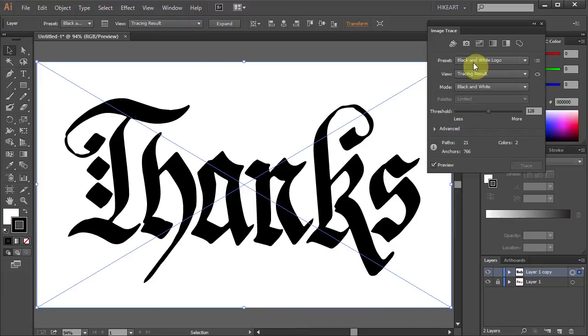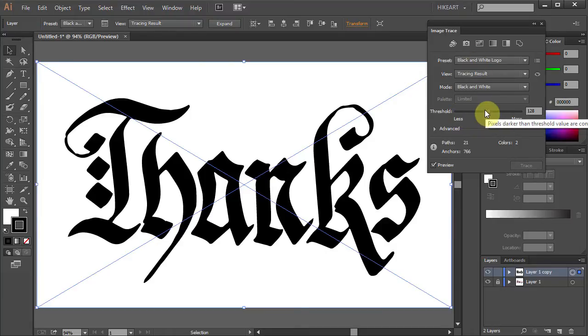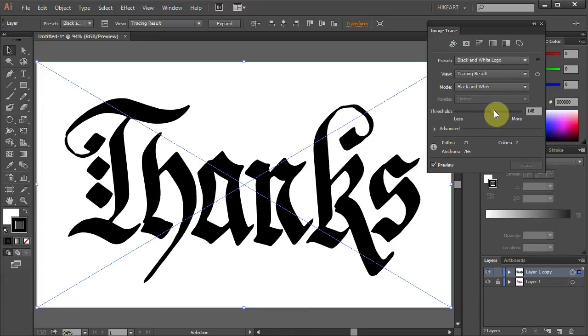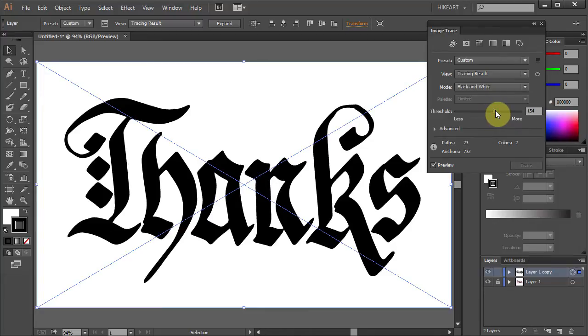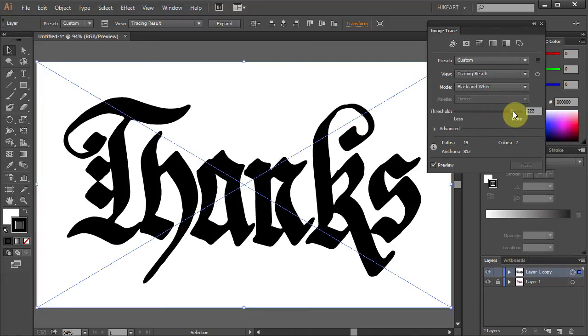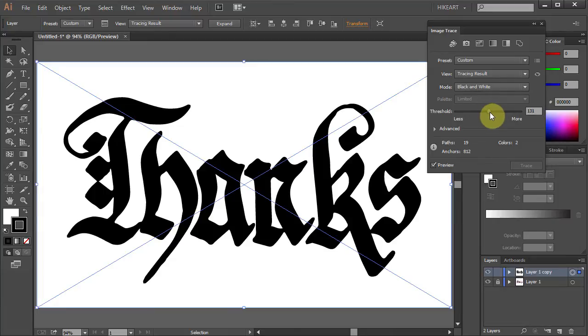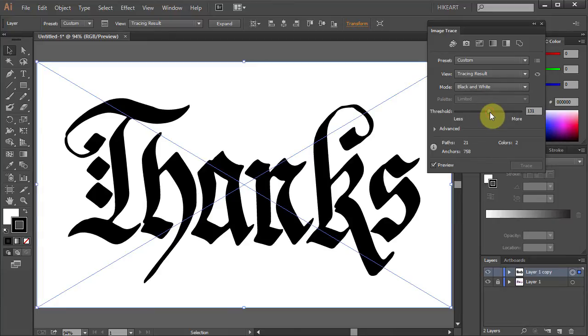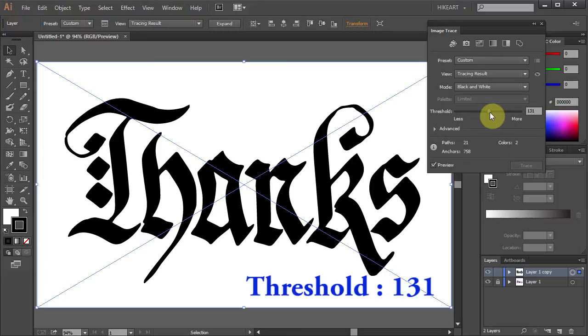Now let's experiment with the threshold slider. Pixels darker than threshold value are converted to black. I will keep it at around 130 but your artwork may need a higher or lower number. Just experiment with it.